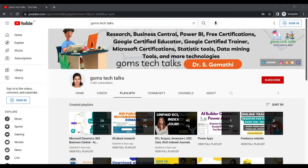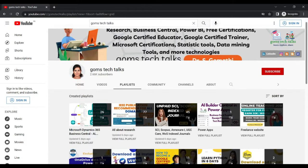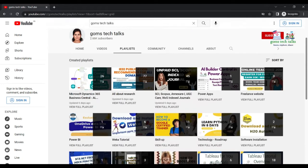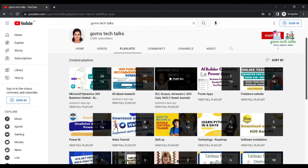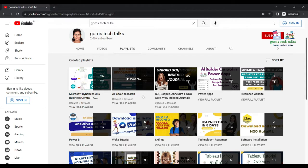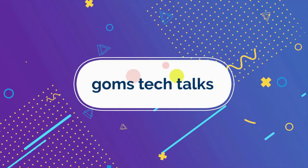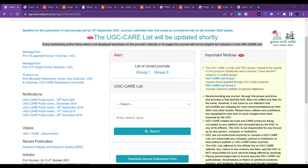Hi everyone, welcome back. In this video we are going to talk about journals related to the mathematics domain. This is my channel, Gooms Tech Talks. You can subscribe to get the latest videos. I have two important playlists for all researchers: one is all about research, and the second is SAS COPAS Annexure One UGC CARE and Web of Science Index Journals. These two playlists will be very useful for all researchers to find journals indexed in these important databases.